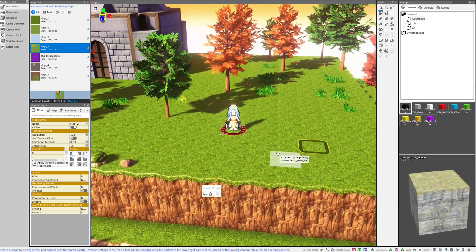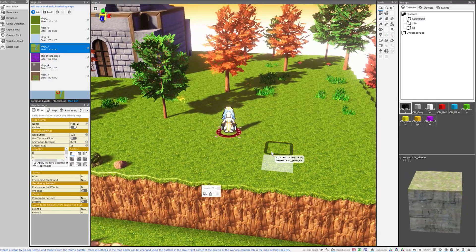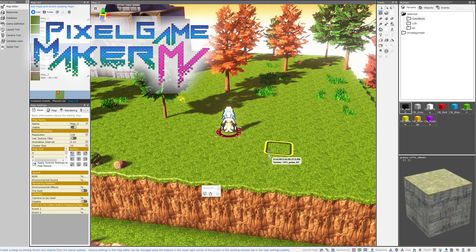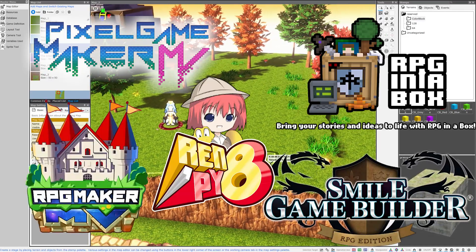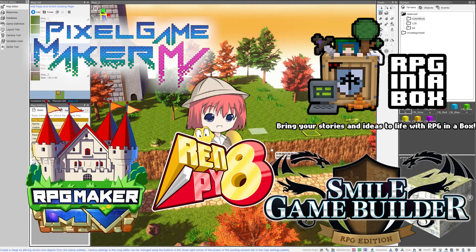Now I'm going to be demonstrating this using RPG Developer Bakin, but the underlying principle is the same across basically every RPG engine, so let's get started.